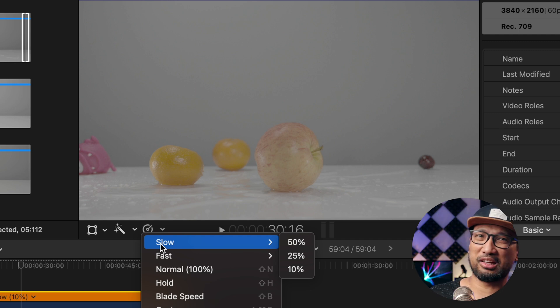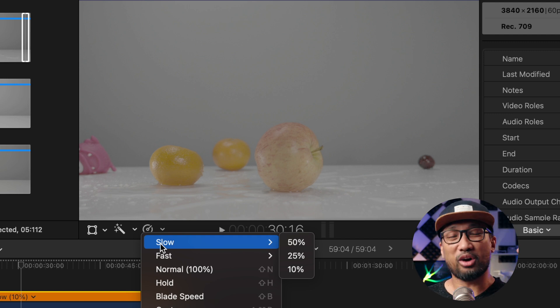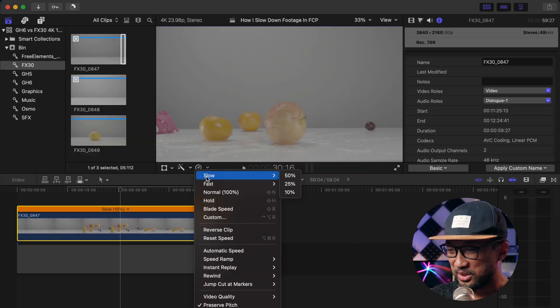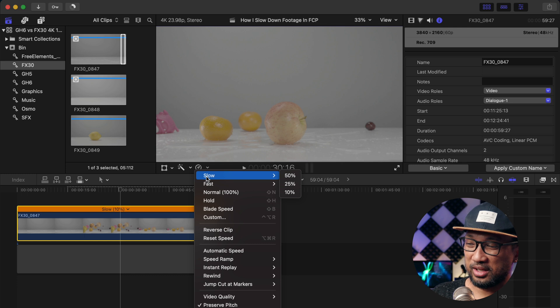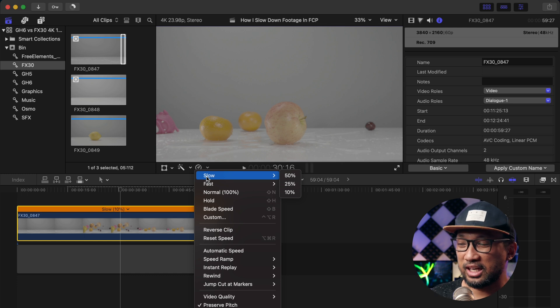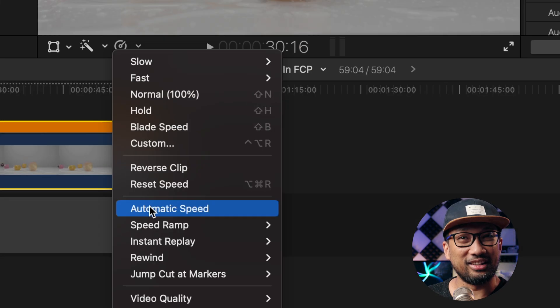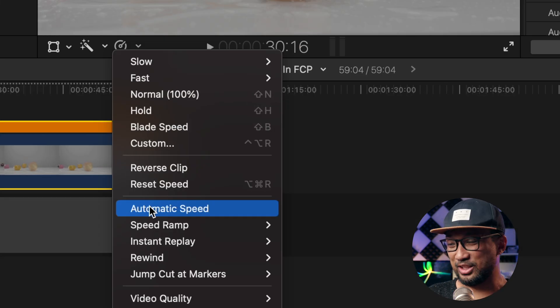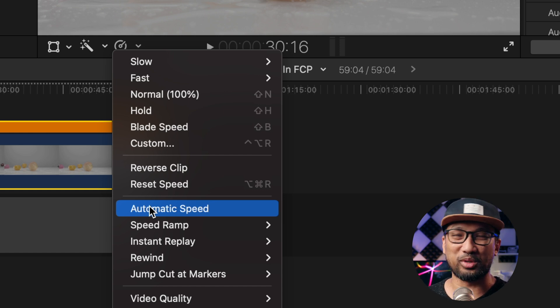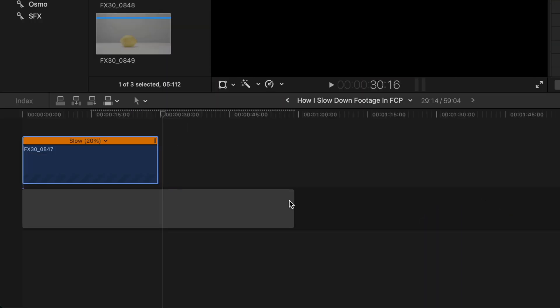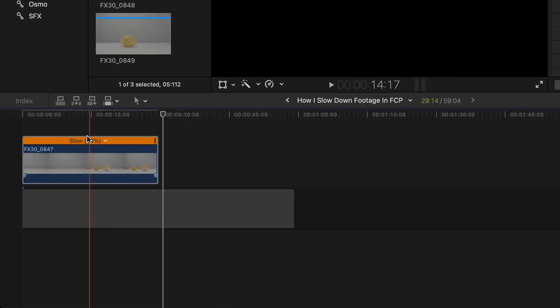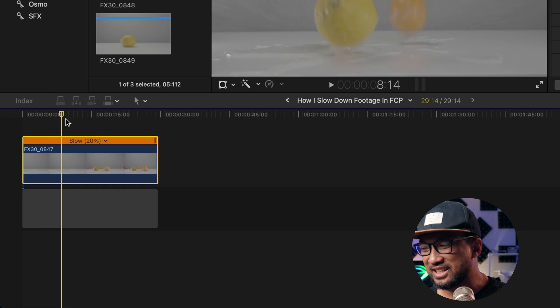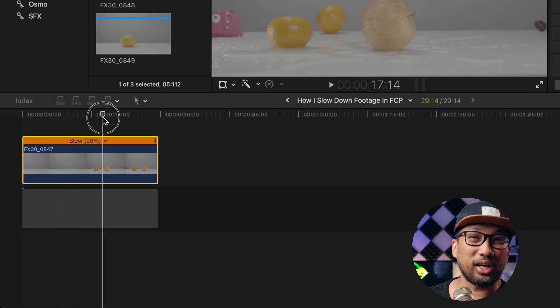So from this part right here, just go to automatic speed and let's see what's going to happen when I click this one. So there you go! This is the easiest way on how you slow down your 120fps footage. Right now let's see in full screen mode.